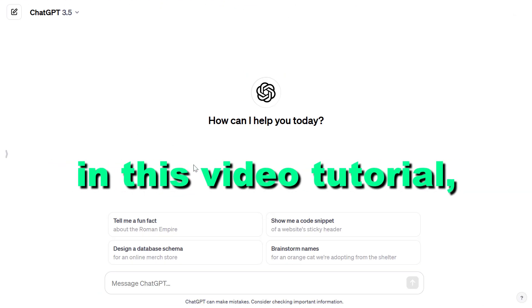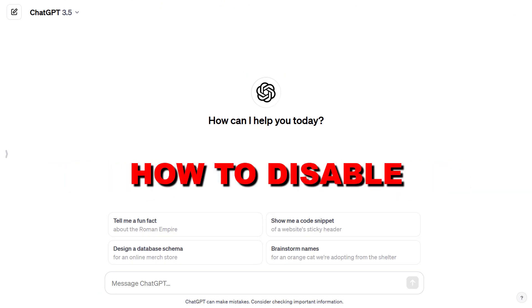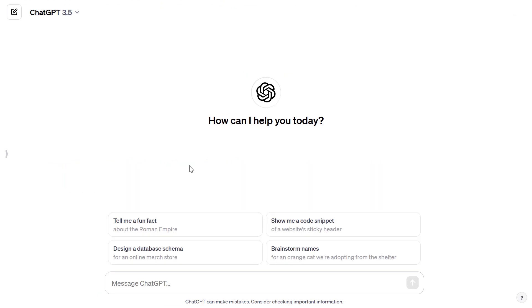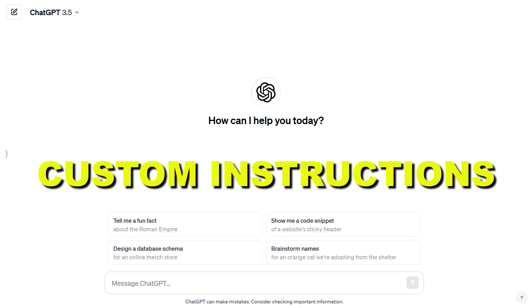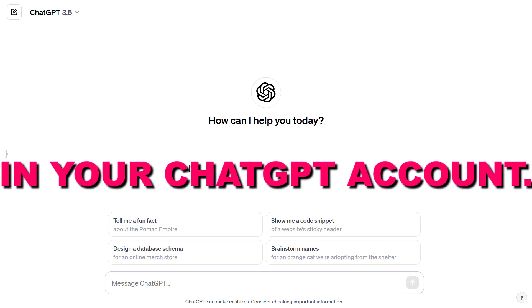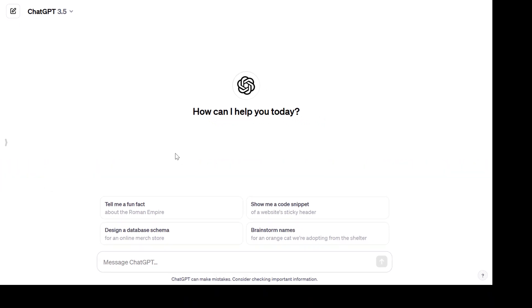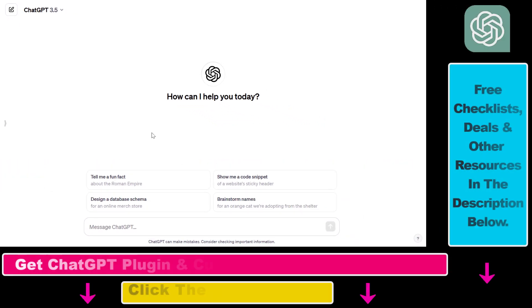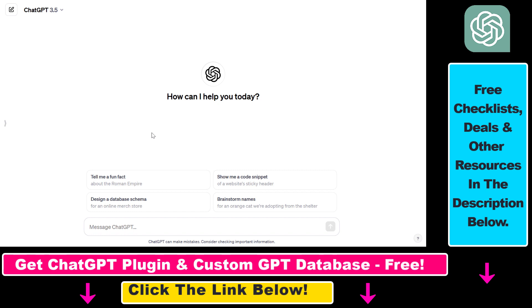Hey everybody. In this video tutorial I'm going to show you how to disable or turn off custom instructions in your ChatGPT account. So if you have previously added custom instructions in your ChatGPT account, you might not always want to use those custom instructions when you are interacting with ChatGPT. So here's how you can disable or turn off your custom instructions.